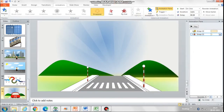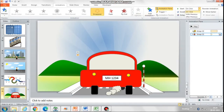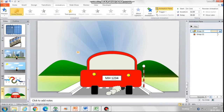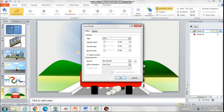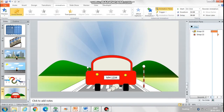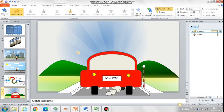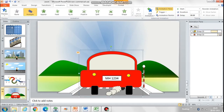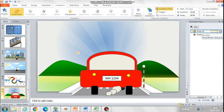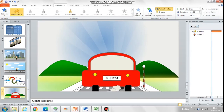Now after going up till the hills, the car must disappear. So I'm going to add the animation of Disappear. The Disappear animation makes the car disappear very abruptly, so I'm going to change that and use the exit option of Fade Out, which is going to make the car disappear very slowly.